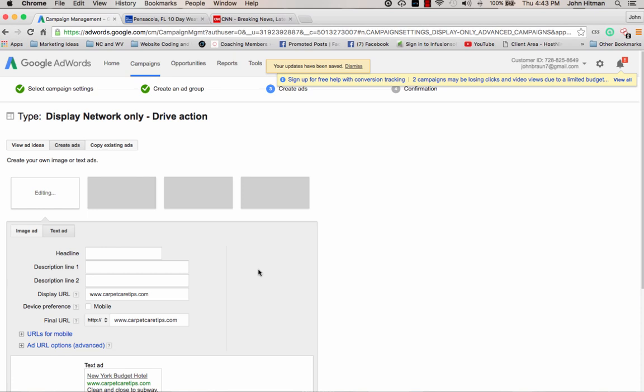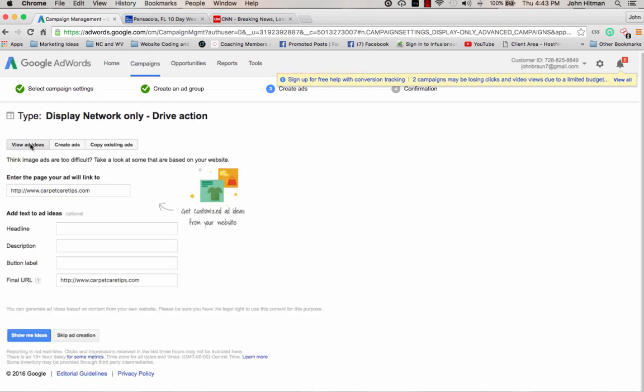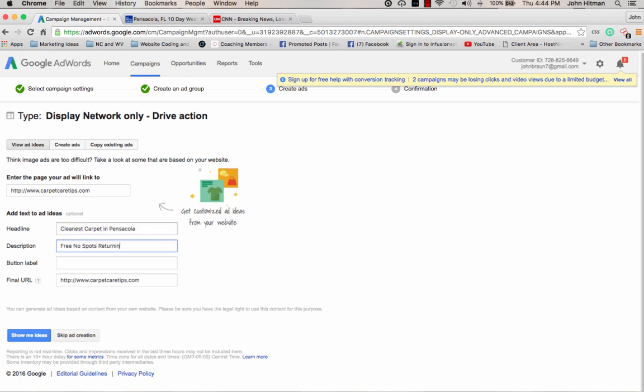Now, here's what we're going to do is we're going to actually create the remarketing display ad. Now, what we want to do right here is click on view ad ideas. And it's already got my website put in here. And we want to choose a headline, cleanest carpet, free, no spots, returning guarantee, get details here. You can't put click here, but you can put something like get details here. Now, you don't have to lead it to the main page of your site. You can lead it to one of the subpages if you want, where that special offer is or whatever that you want to do, even for tracking purposes, if you wanted to go that route. But for this case, we're just going to lead to the main page of the site. And now we're going to click on show me ideas.